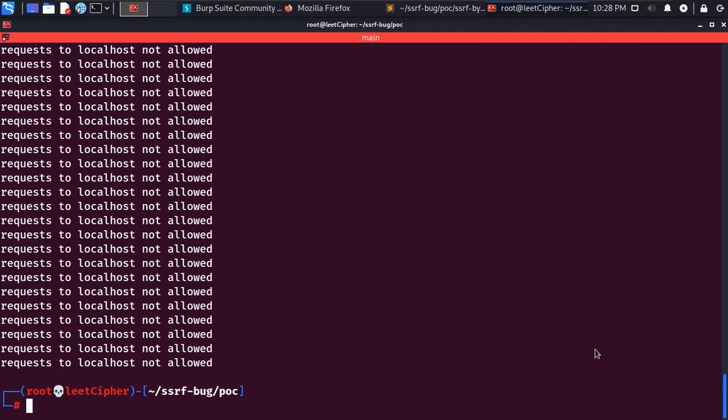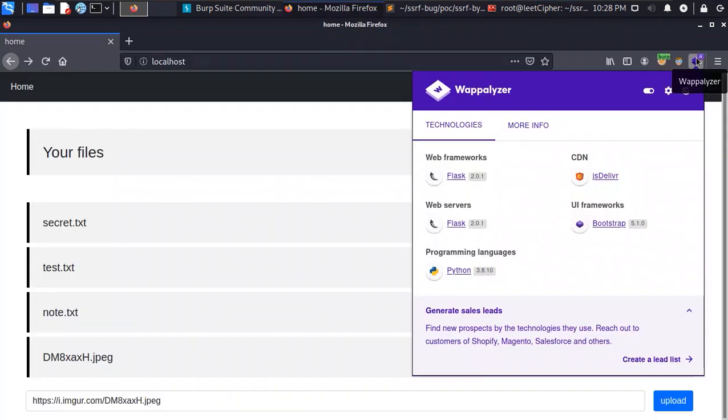Whenever I do black box pen testing or bug hunting I use an extension called Wappalyzer. This extension basically tells you what the application is built with.